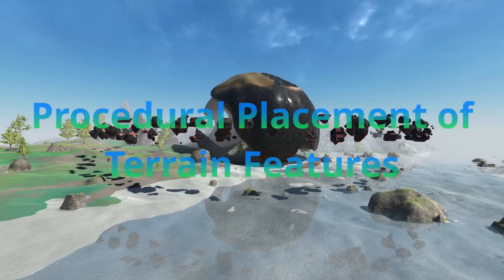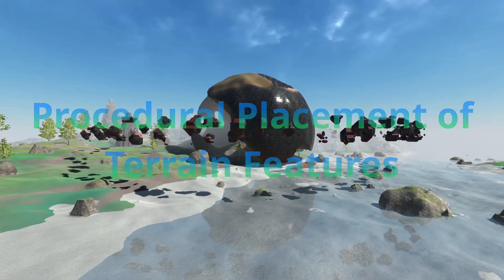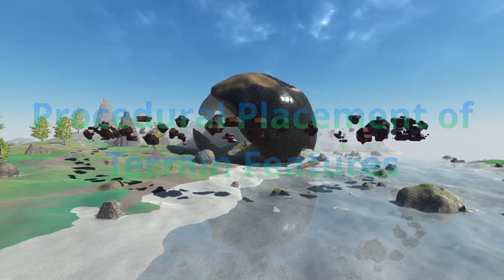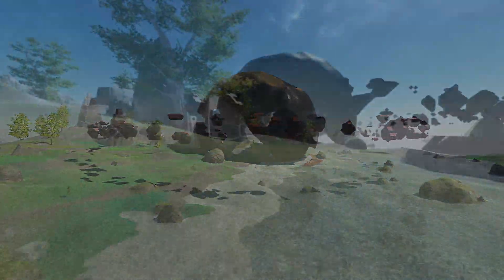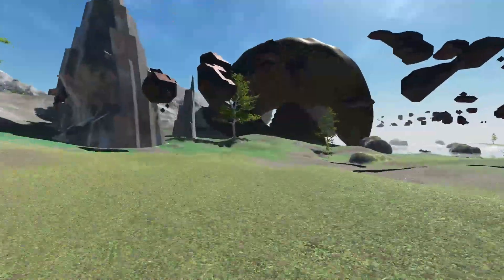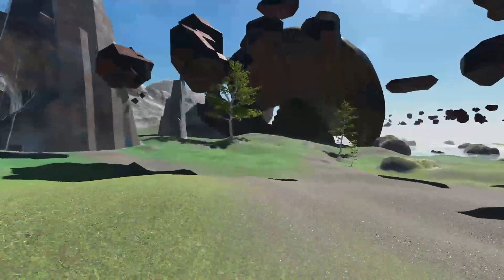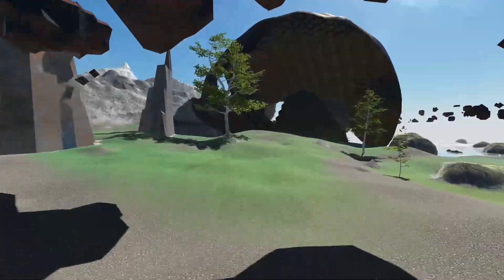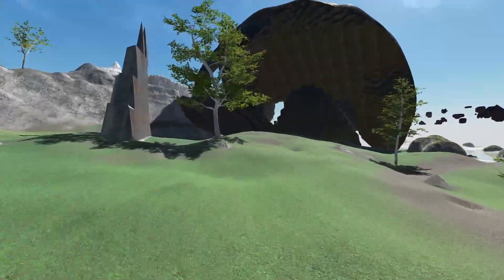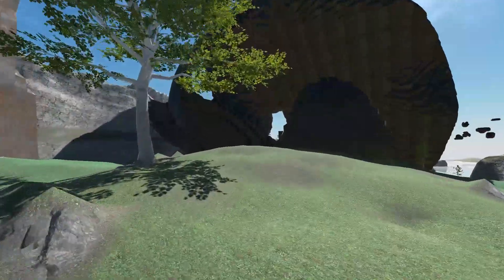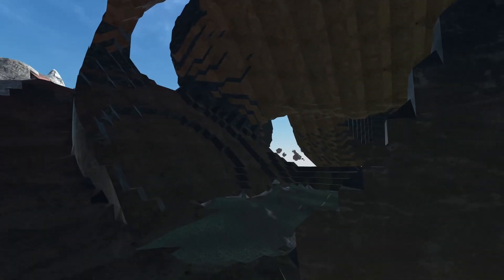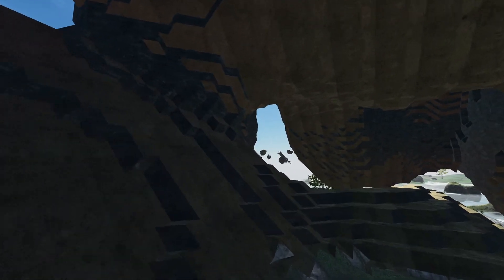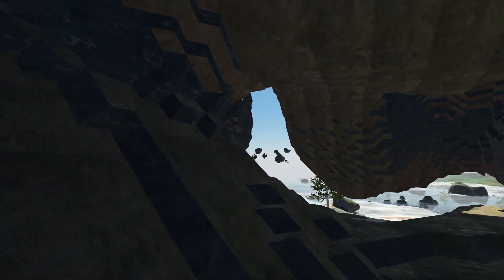This is procedurally placing voxel terrain features like rocks, metallic spires, and planets. Terrain is made out of layers of noise because it's infinite and works seamlessly. However, it lacks structure and artistic control.